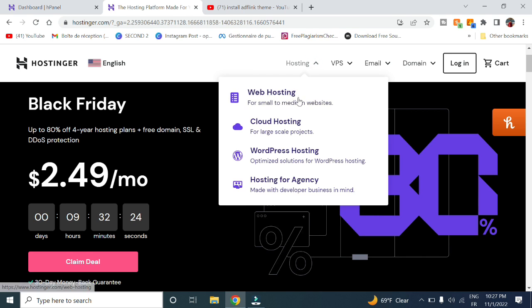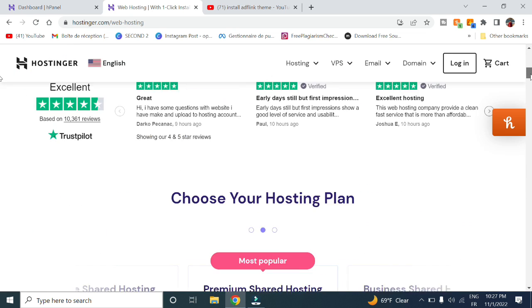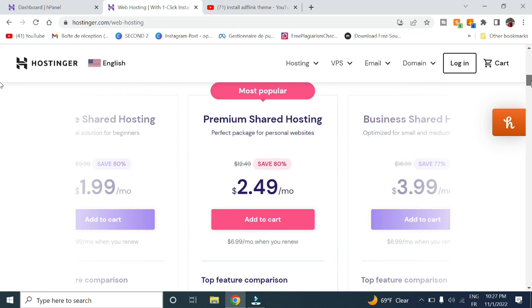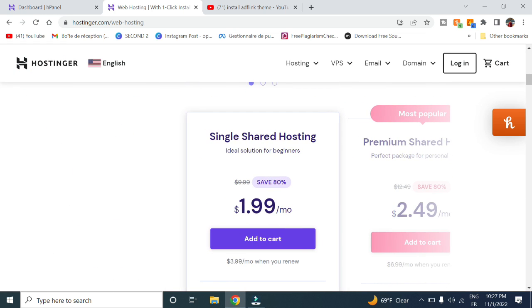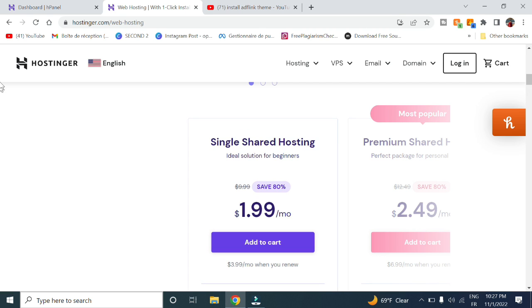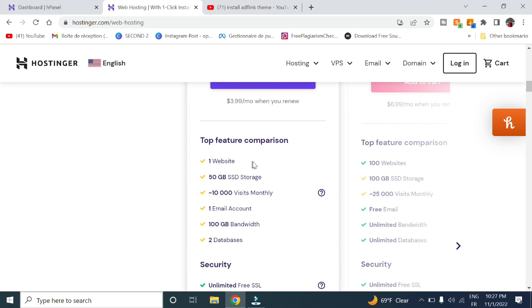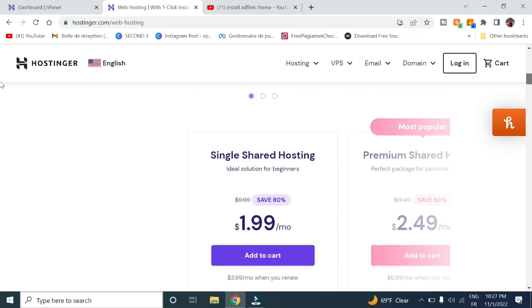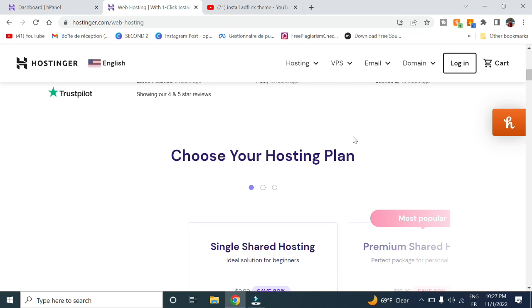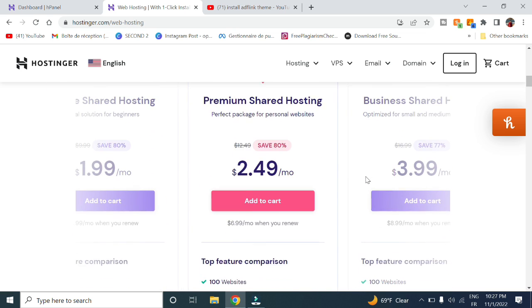They have a lot of plans you can check out. For example, the single shared hosting is $1.99 a month and you get one website, 50GB SSD storage, up to 10,000 visits monthly, one email account, and two databases.